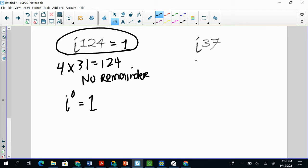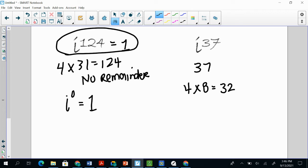So if I'm looking at i^37, what can I multiply 4 by to get close to 37? Well, 4 times 8 is 32, which still gives me enough that we could go a little closer, because 4 times 9 gives me 36.